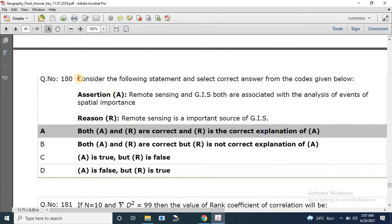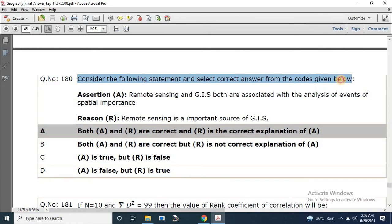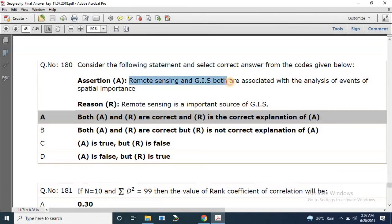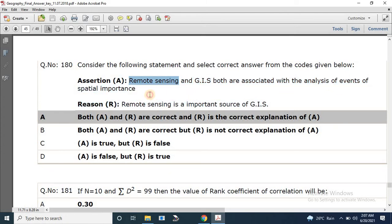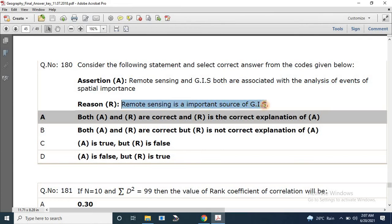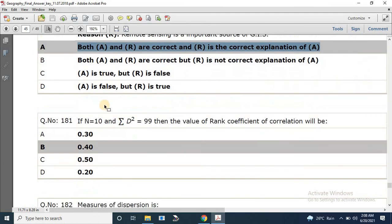Question number 180: Assertion — remote sensing and GIS are both associated with analysis of events of spatial importance. Reason — remote sensing is an important source for GIS. Both A and R are correct and R is the correct explanation of A.